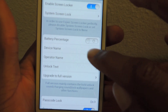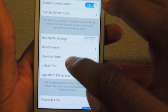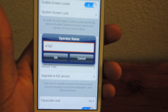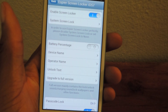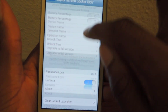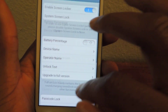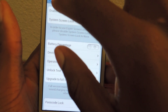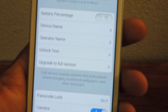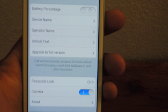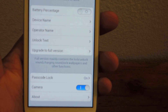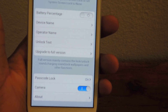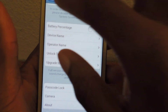You can also change the device name and the operator name, so if you're a hater of AT&T you can just put Verizon if you really want to. And that's actually pretty much the only things you can customize. If you do upgrade to the full version, you can change the backgrounds, you'll actually have the lock screen sounds that are on iOS 7 and other things, but the free version is perfectly adequate.